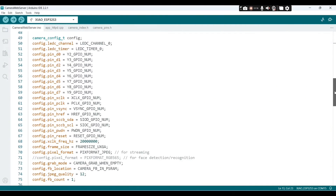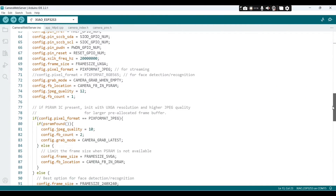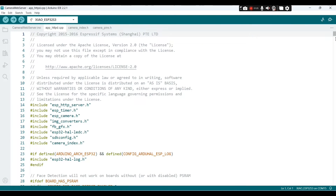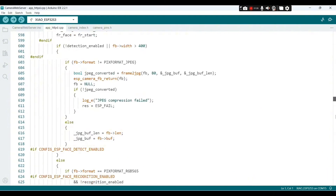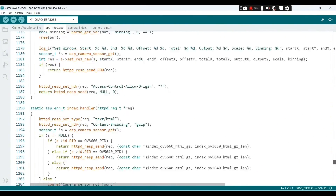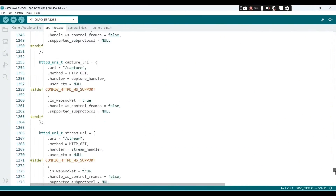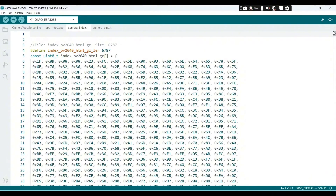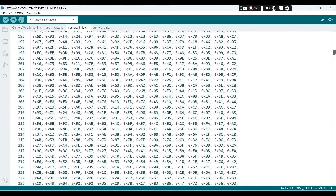Here we have four files in this project. It's a big program that we have here.